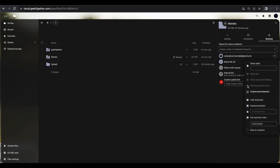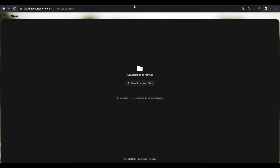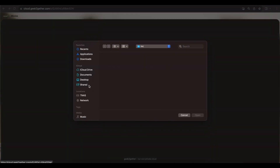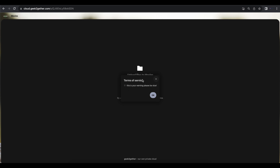Another option is to change the share to uploads only, also called a file drop. Even though there are files inside that folder, the user won't be able to see them — they can only upload. After saving and refreshing, the recipient is now given the option to drop a file or select one for upload. There's also a terms of service notice, which you can customize in administrative settings to include something more professional.